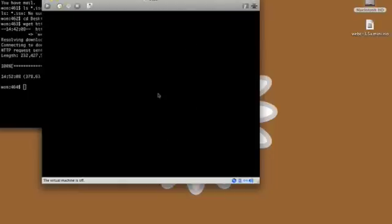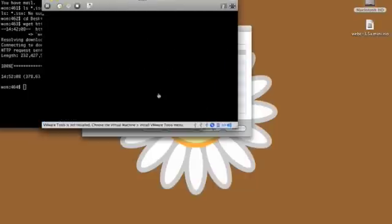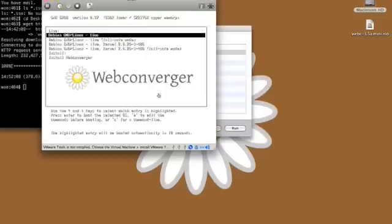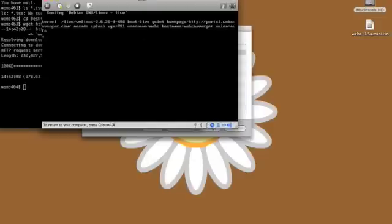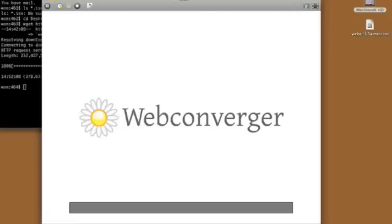In the boot menu, which is GRUB in the ISO version, you have a couple of choices: the live version, or you can actually install it to your hard drive. I recommend just trying the live version first — that will not touch your hard drive, so you can safely try it on a machine you don't own.